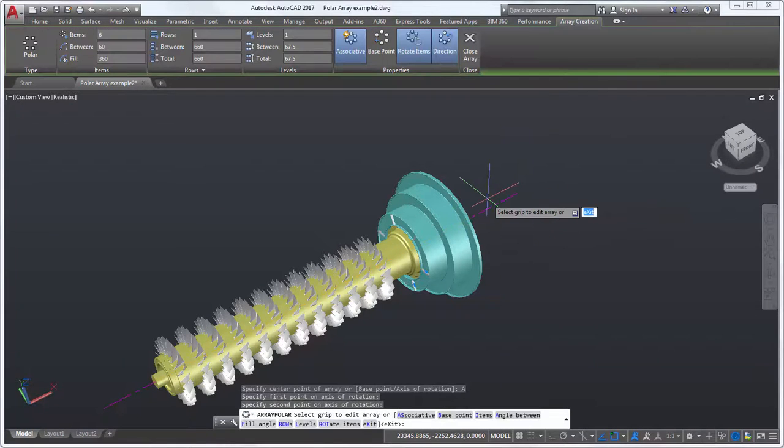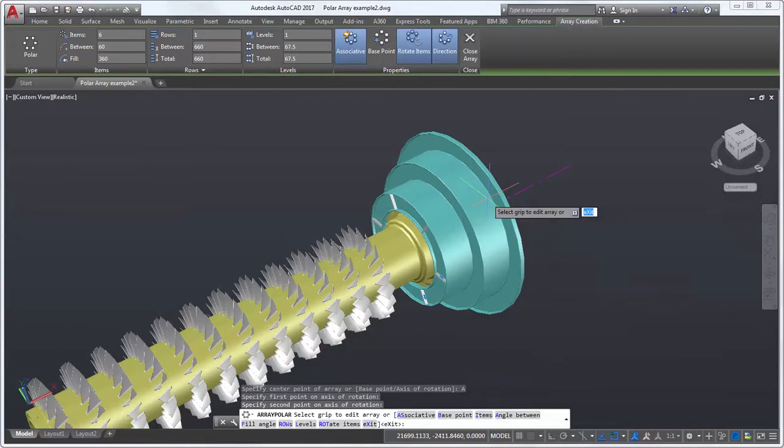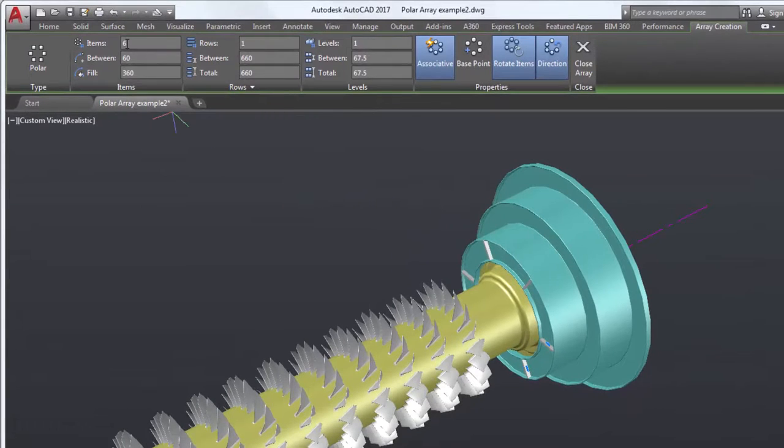By default, I created an array of six items. Let's change the number of items to 30.